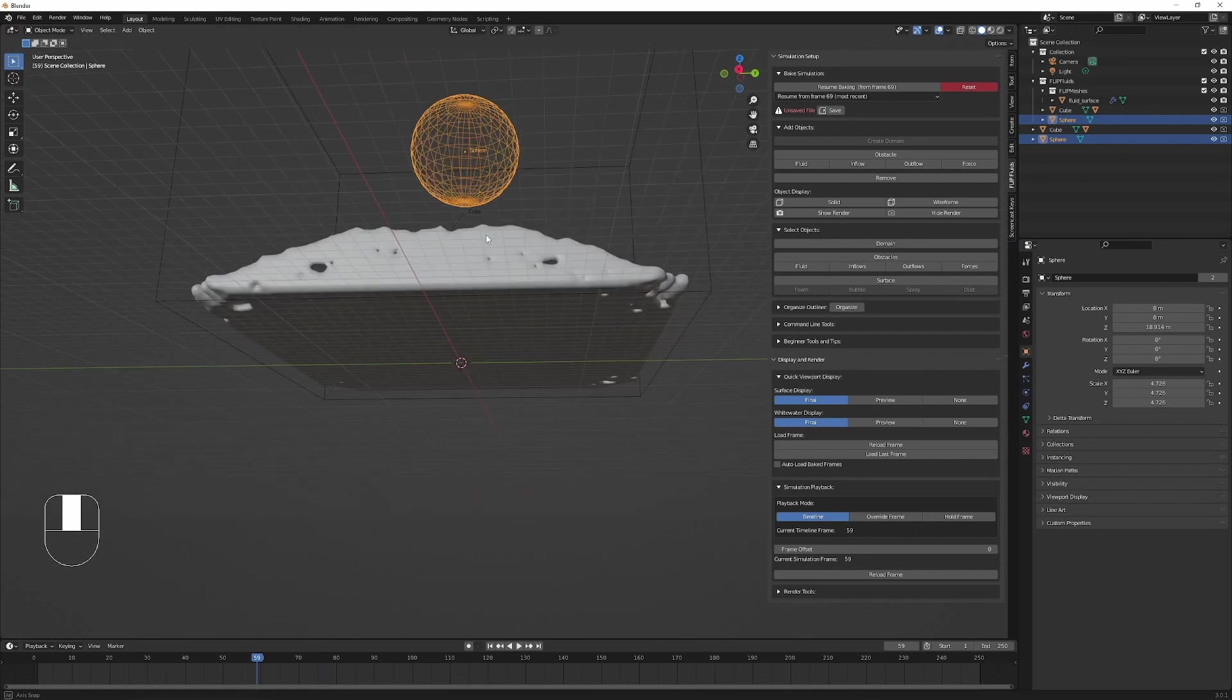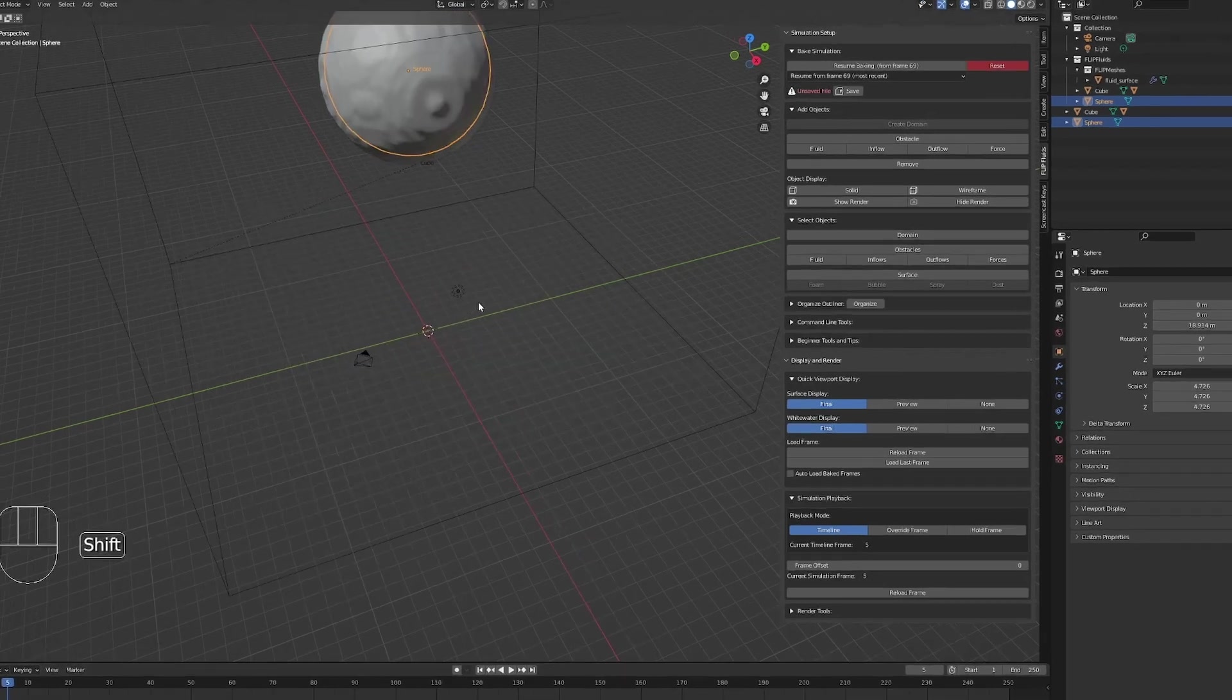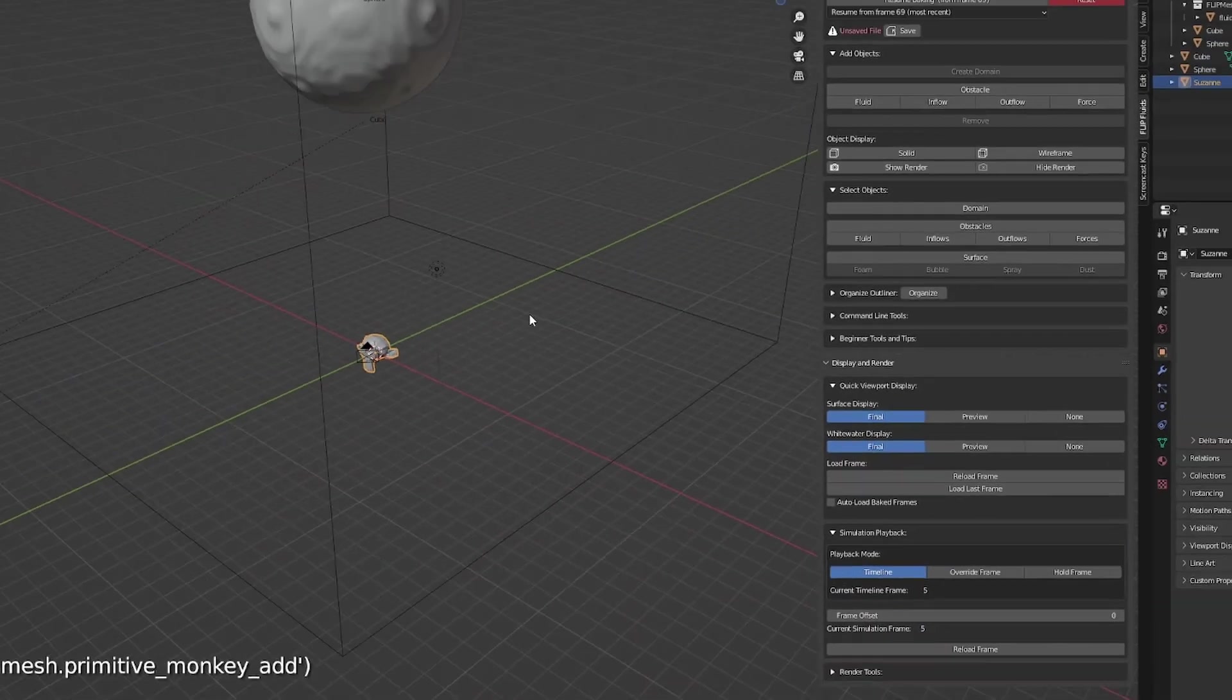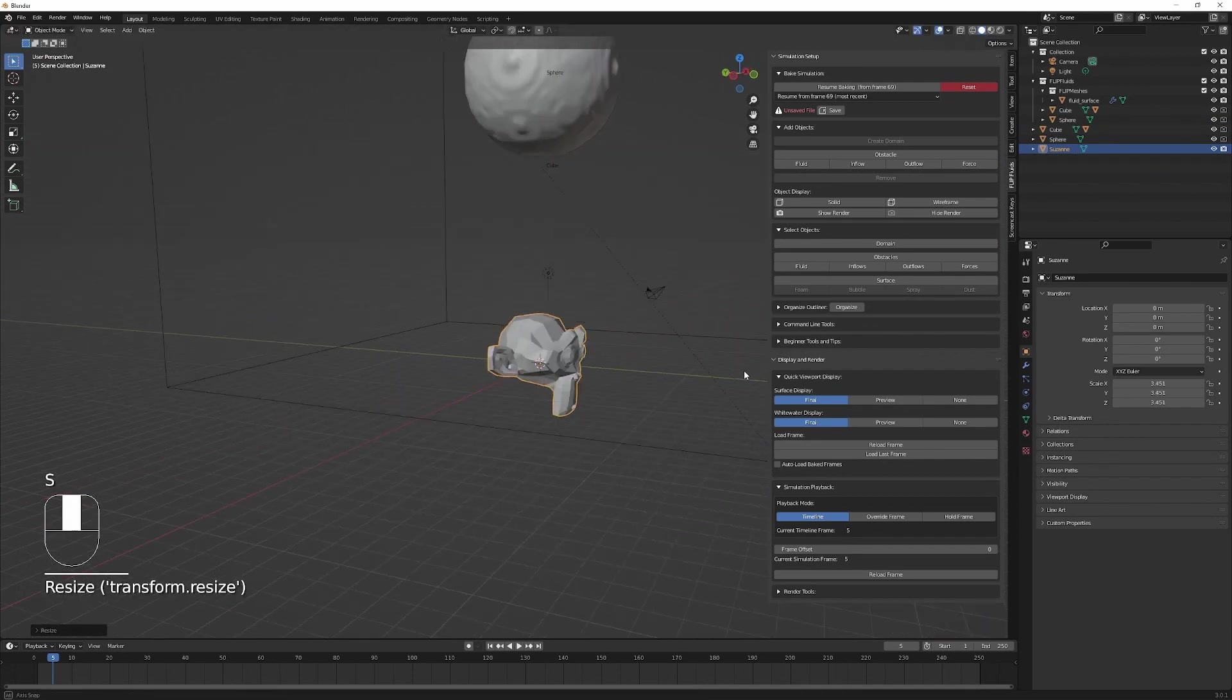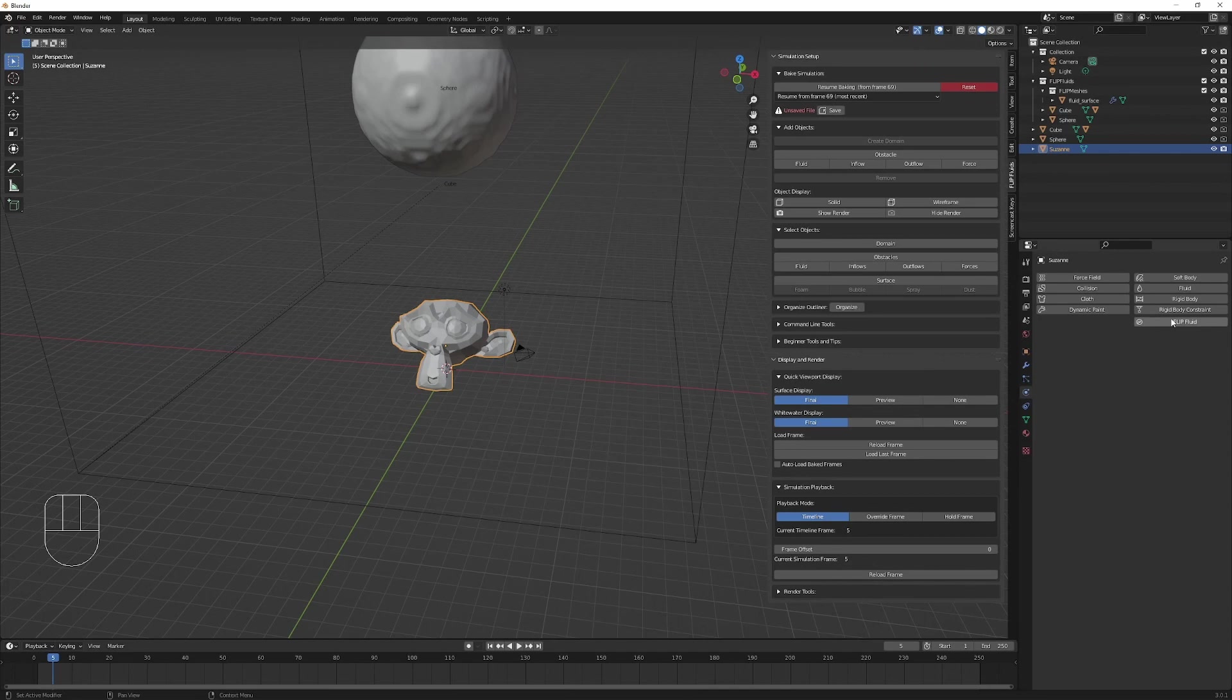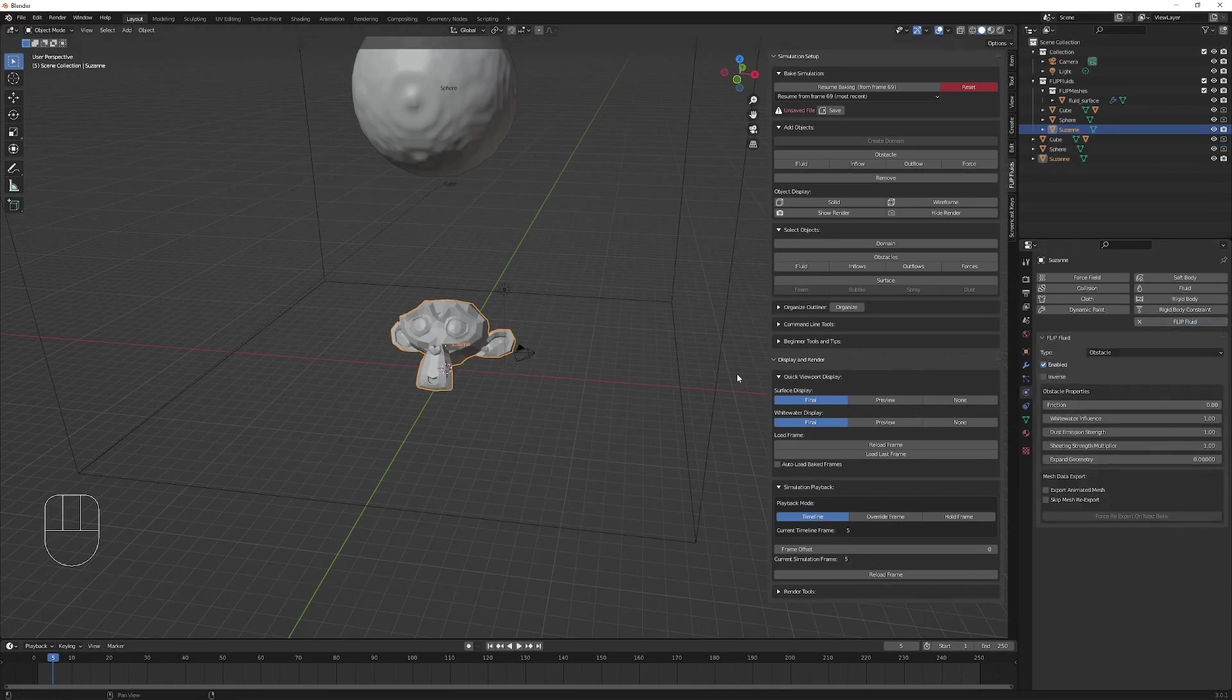Now you might want your fluid to interact with another object in the scene. For this, we're going to use an obstacle. Let's add in a monkey, scale up our monkey and rotate him. We're going to need to go over to flip fluid, type, and select obstacle.